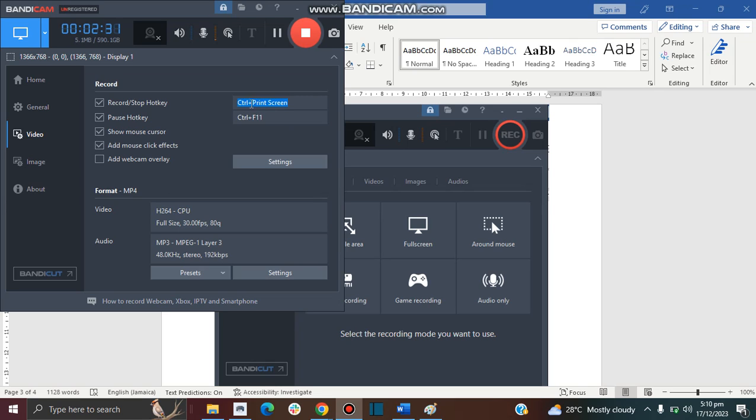Now you can set this to anything you want it to be. Just click on it and then press if you want it to be Shift and Enter, then you can set it to Shift and Enter. You can set it to anything you want it to be. And pause as well.